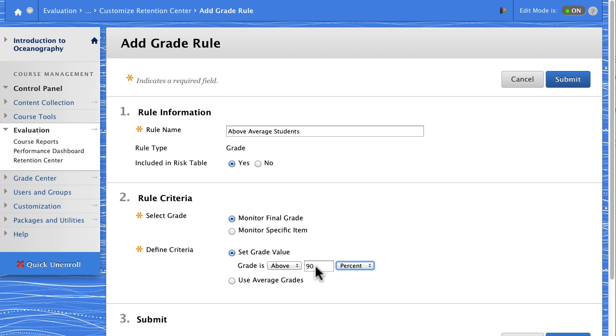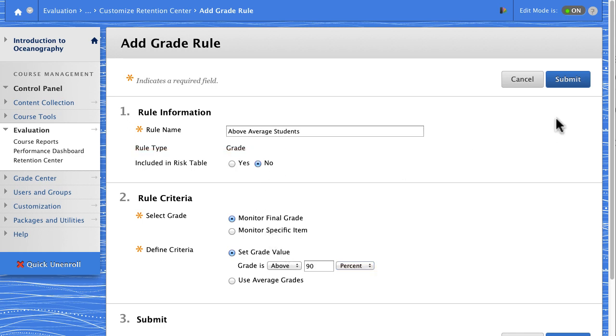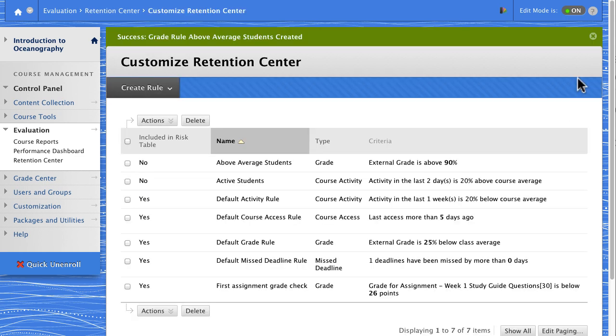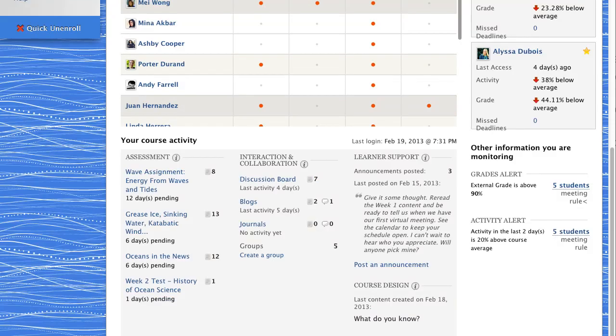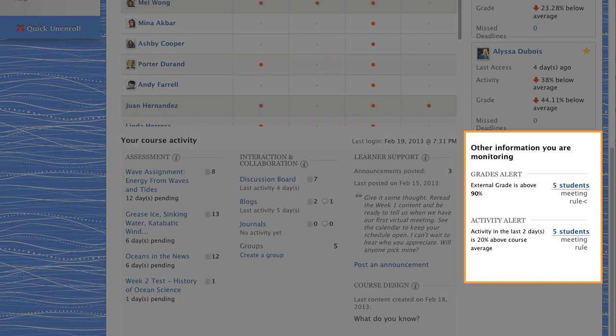Because this rule shows high-achieving students, we don't want it to show in the risk table. Rules not included in the risk table show on the right side of the Retention Center page. You might need to scroll down to view it.